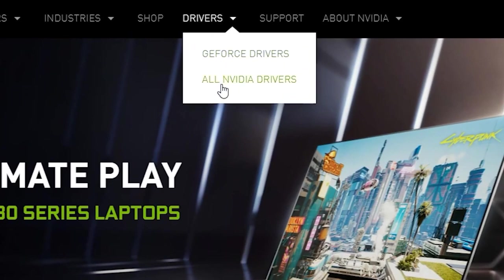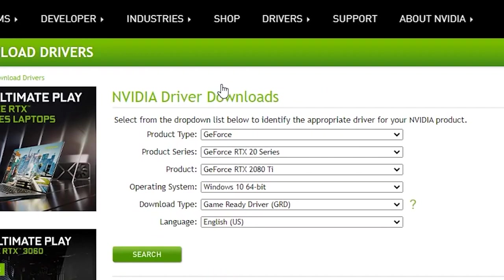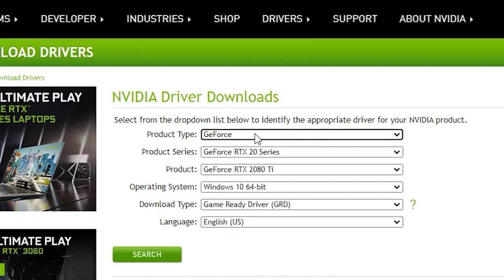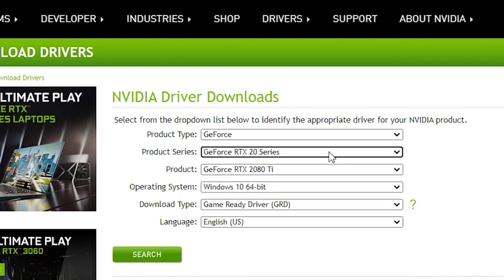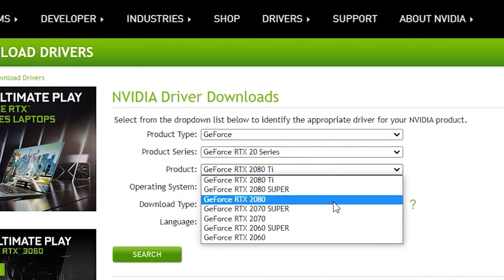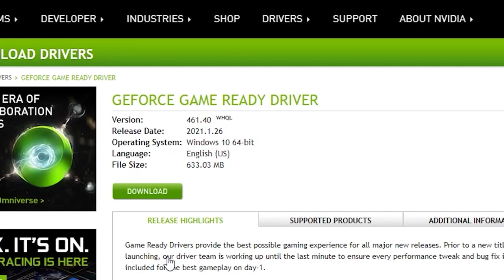Visit www.nvidia.com. Click on Drivers and select all Nvidia drivers. Use the dropdown list to select your graphics card. For example, for an Nvidia GeForce RTX 2080, I select GeForce for product type, RTX 20 series for product series, and GeForce RTX 2080 for product.